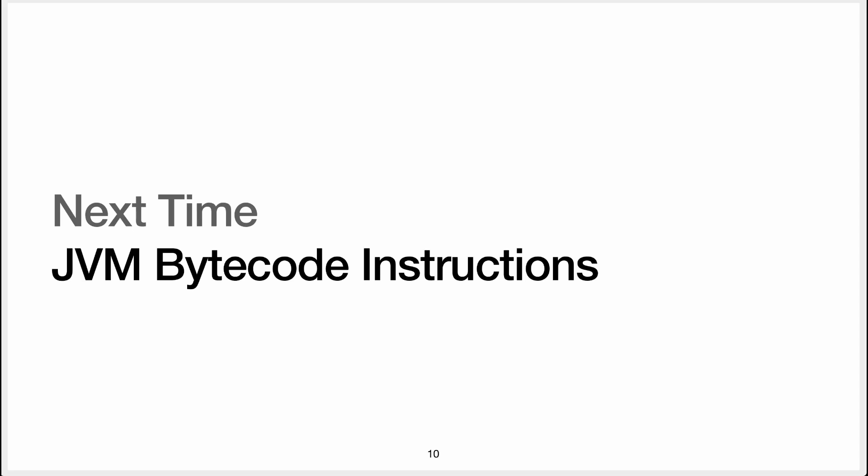The video is quite long already, so what I will do is that I will talk to you about bytecode instructions in the next video. I'll see you next time!